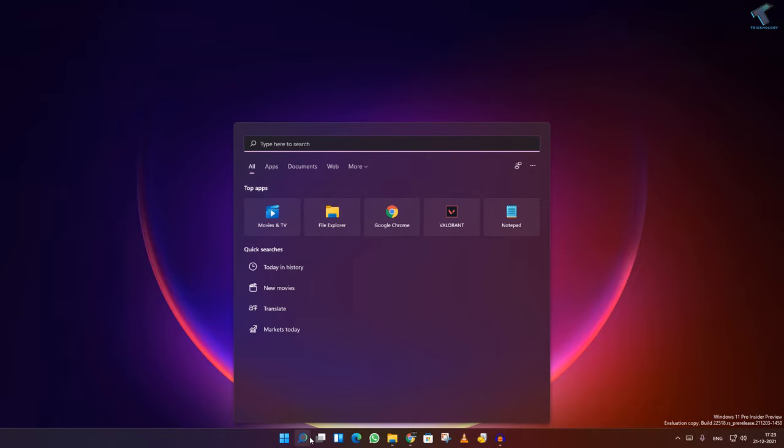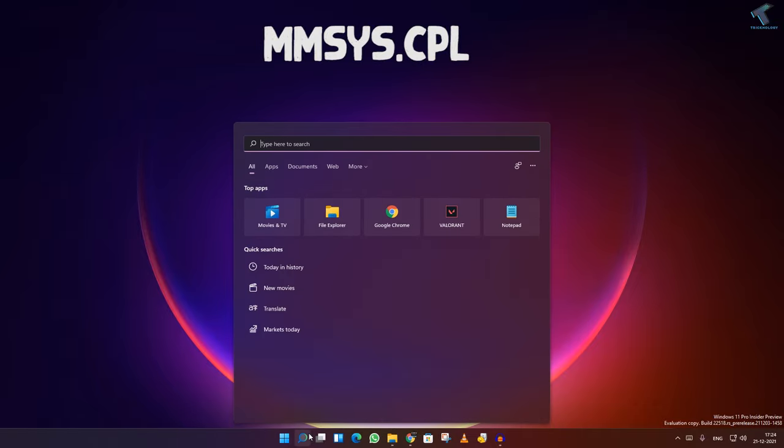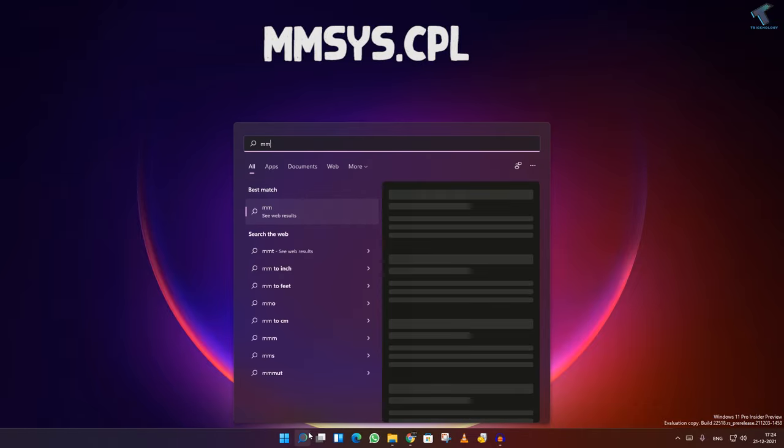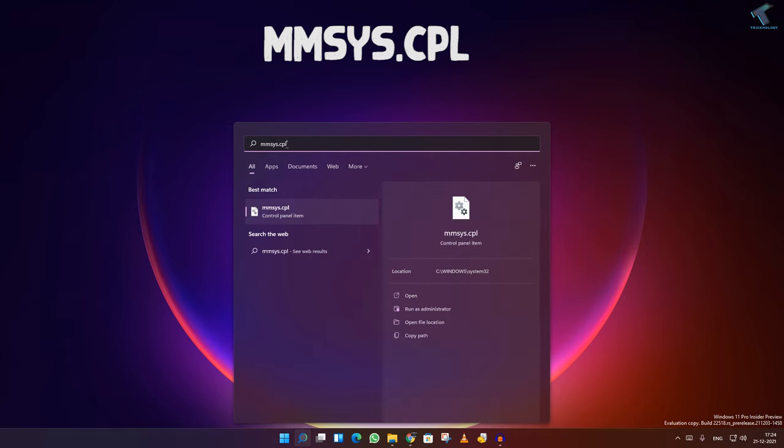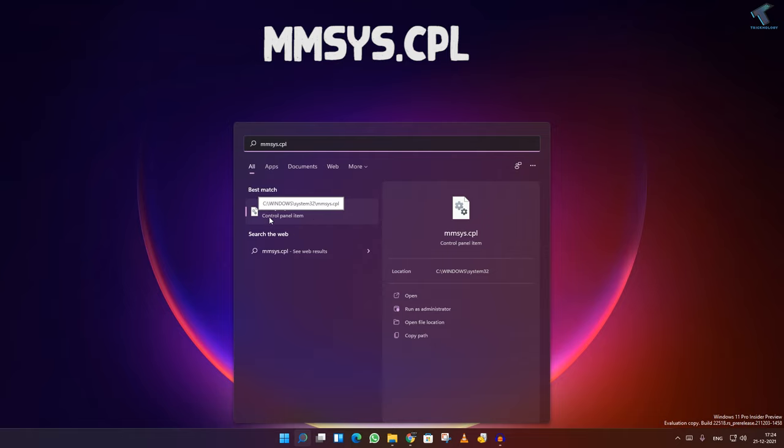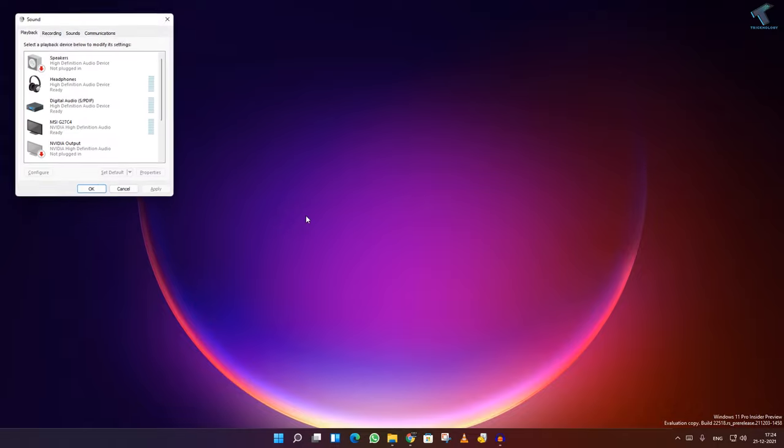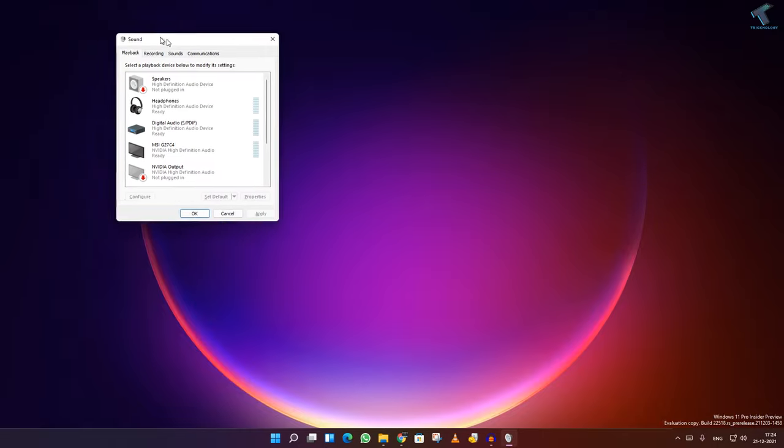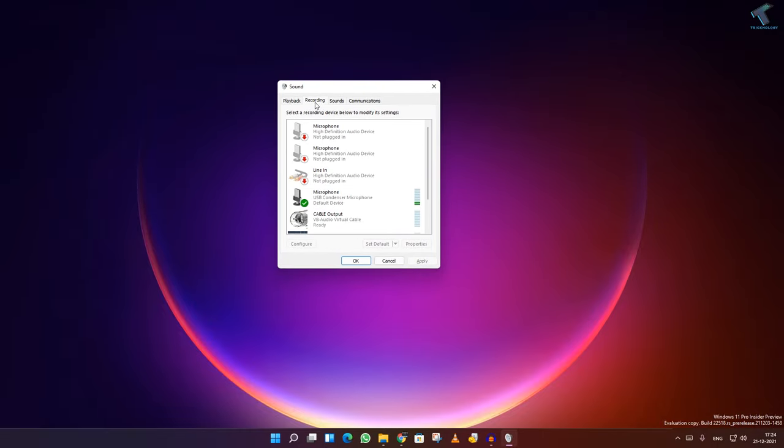First of all, go to your search menu and type mmSys.cpl. I will give you this command in my video description. After that, press enter or click on mmSys.cpl. Now here is my sound properties as you can see. Go to recordings.